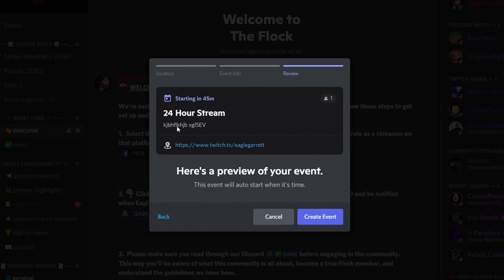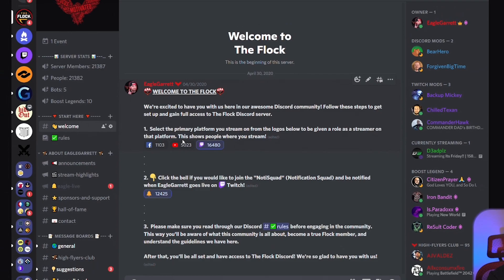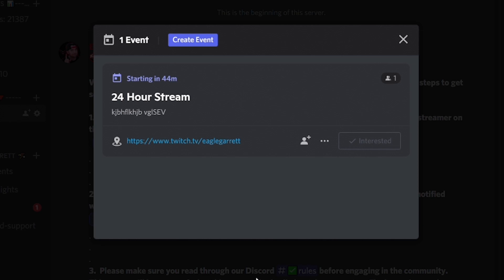Once created properly, you'll see the Twitch stream URL is a clickable link within the event, and it shows the event is starting soon as a 24-hour stream with the description. Hit 'Create Event' and it's created in your Discord. If you exit out, you'll see it now says 'one event' at the top — anyone in your community can click that to see all scheduled events. You can schedule multiple events and that number will show how many are in the schedule.